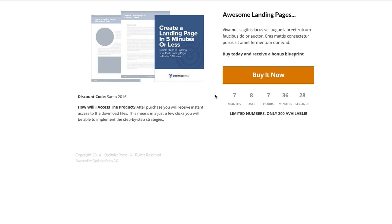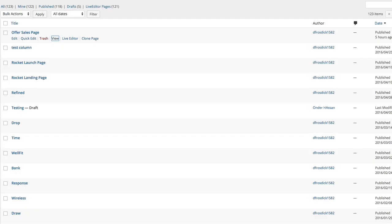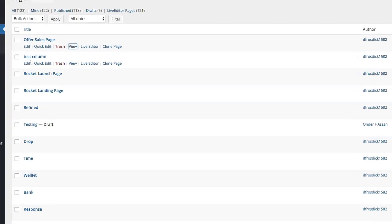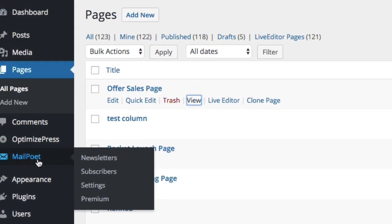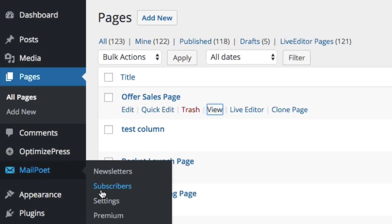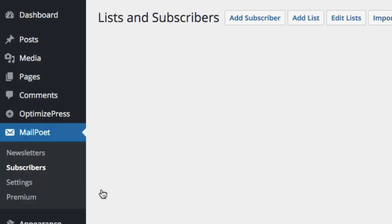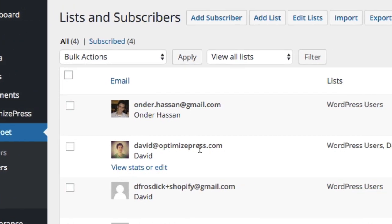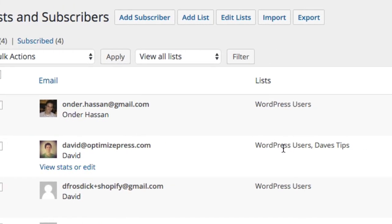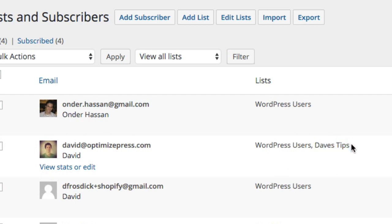So what should happen if we go over now to my MailPoet again we go to subscribers, you can see there, there I am I've just been added. We've got David OptimizePress and we've got added to David Tips. Now I was already subscribed to this site inside WordPress users because obviously I'm down as a user on the list so I was already in this site.